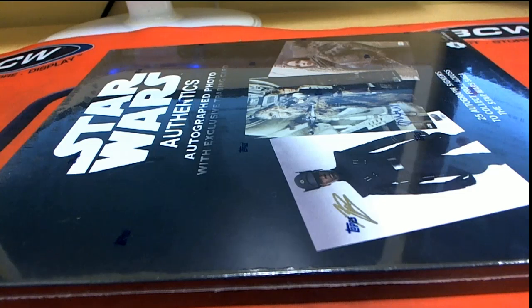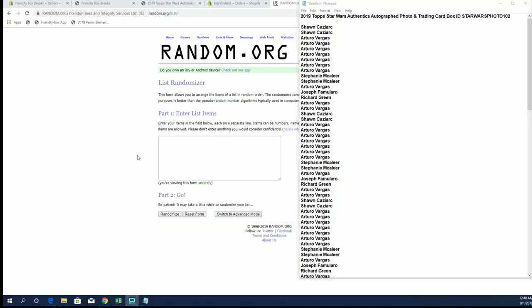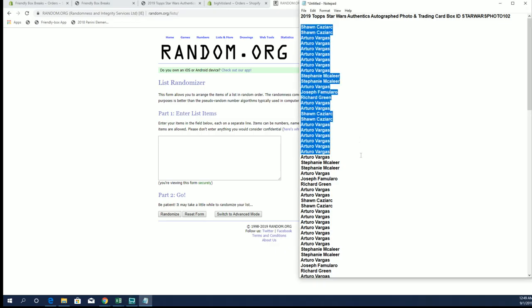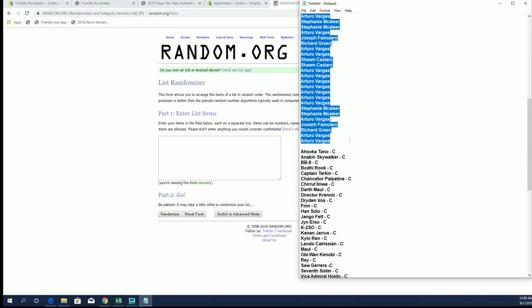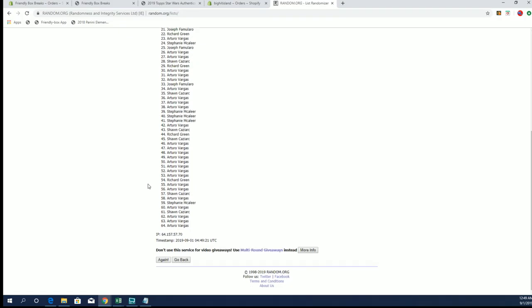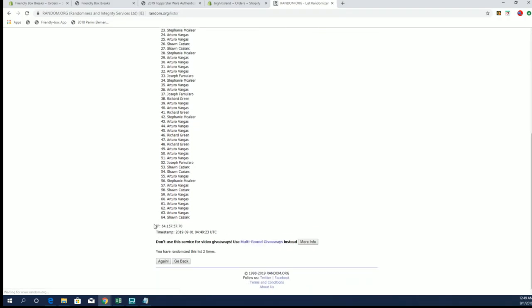Let's rock! 2019 Topps Star Wars. Alright chat, don't make me laugh. Star Wars authentic autograph photo and trading card number 102. Good luck Sean C. Stop typing man, okay I've had enough. Down to Arturo.